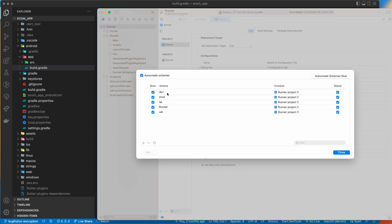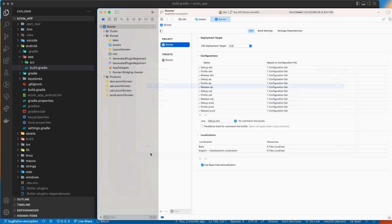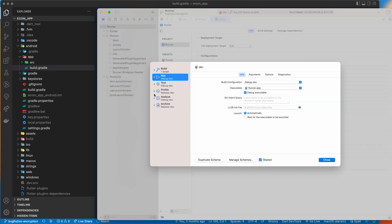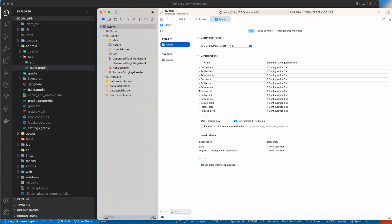If you click on a schema and try to edit it, you will see a different build configuration. For example, you can see it is taking 'debug-dev'. If you go to that particular debug configuration you will see the build configuration setup. This is how the setup is done on the iOS side — it is quite different compared to Android because there is no built-in flavor support.